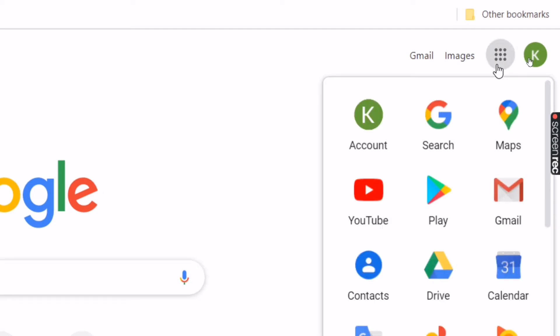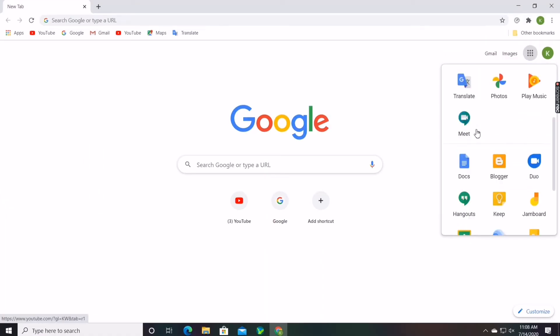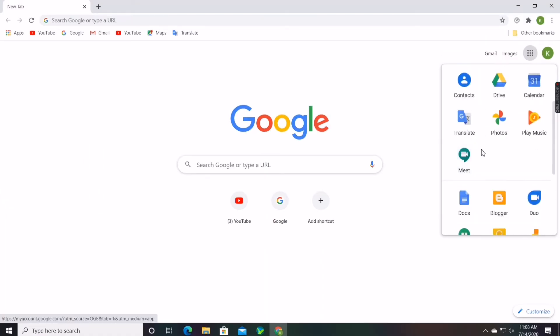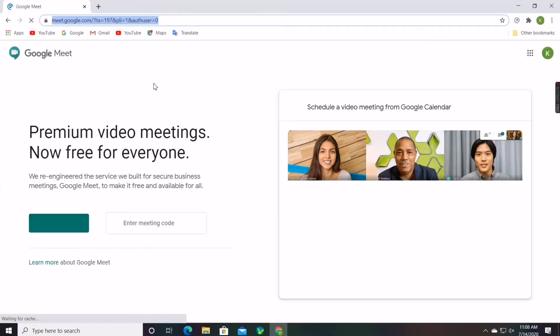First you should go to Google Chrome and click on the nine dot on the right side top corner and open Google Meet and start a meeting.